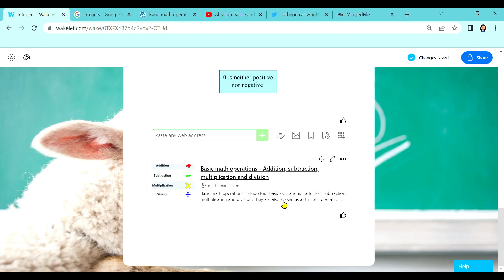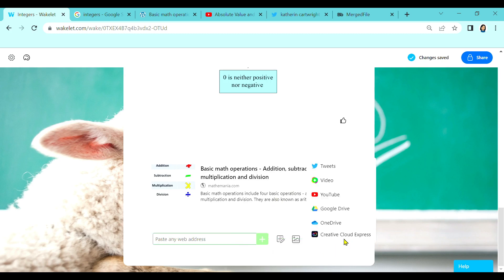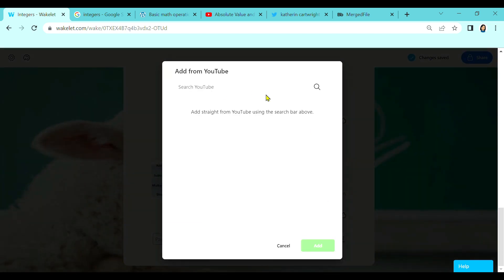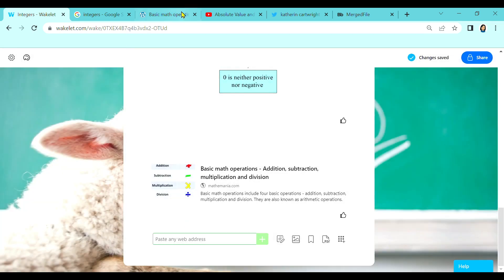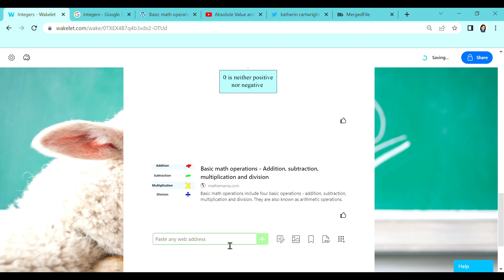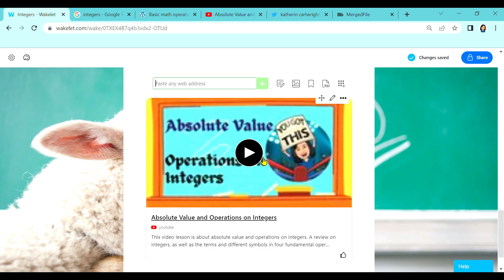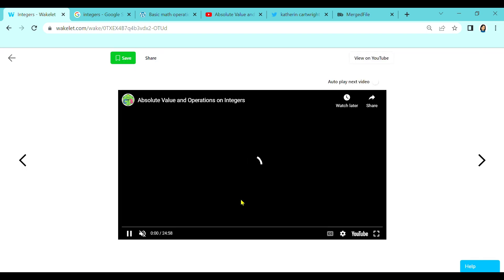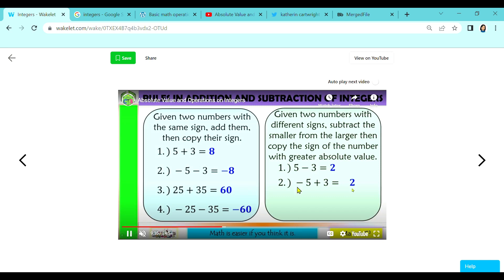Next, let us add a video to our collection. We can head over to this button and then YouTube. You can search here, or if you are already in YouTube and found a video that you want to embed in Wakelet, simply copy the URL, go back to your collection, and then paste. The video is now in your collection. Once students click on it, it is already embedded in Wakelet — students do not have to get out of Wakelet to watch the video. Isn't it nice?